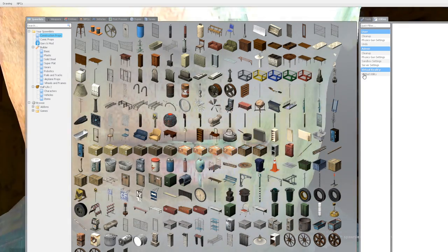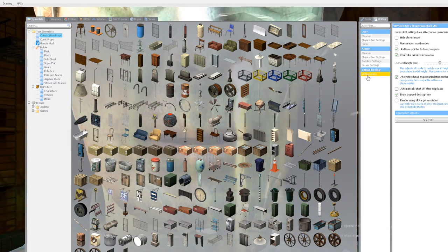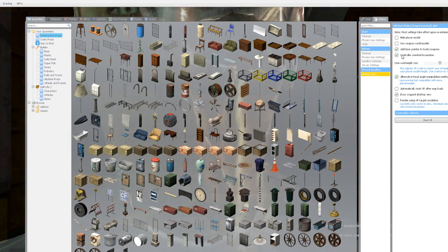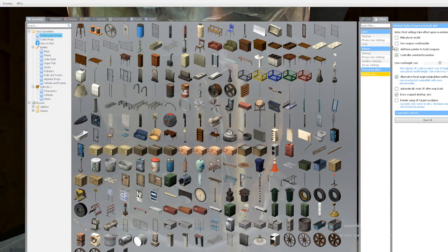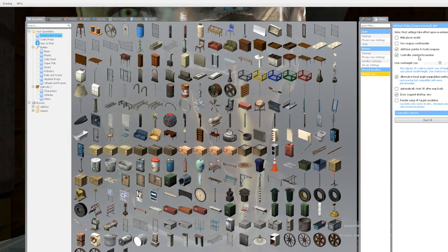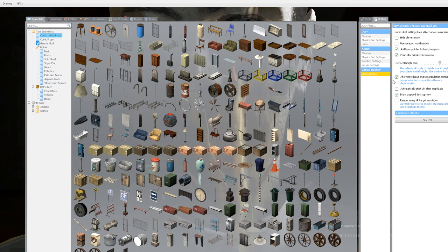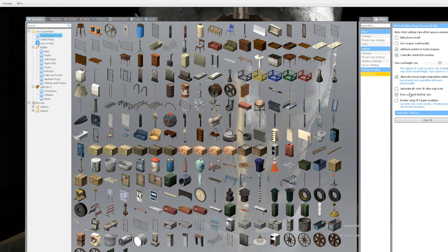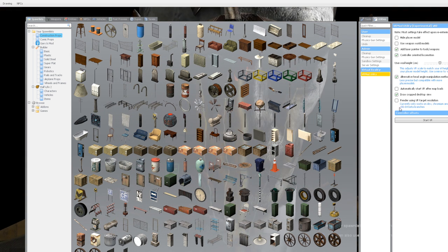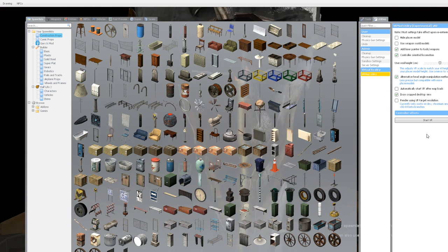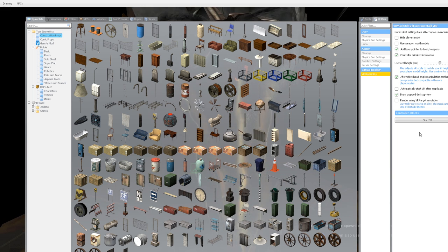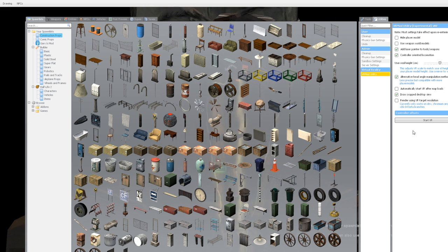Now finally click on the Q tab and it's going to open up a panel. Now you see on the right hand side the second box from the right it says utilities. Enable add laser pointer, controller oriented locomotion, alternative head angle, automatically start VR, draw crop desktop view if you want.